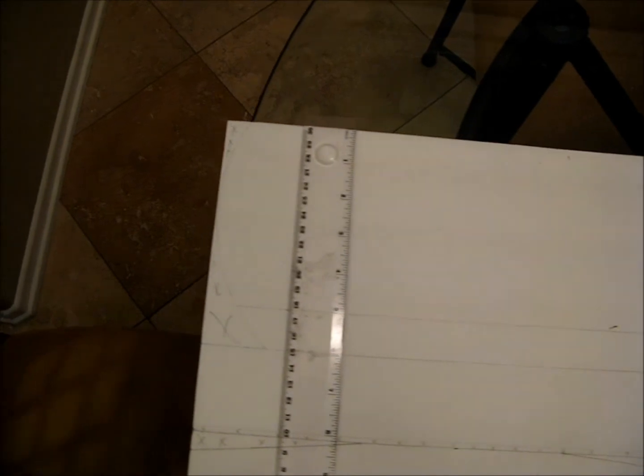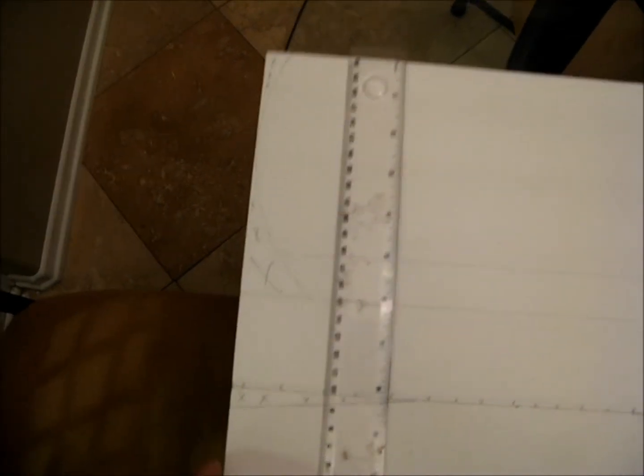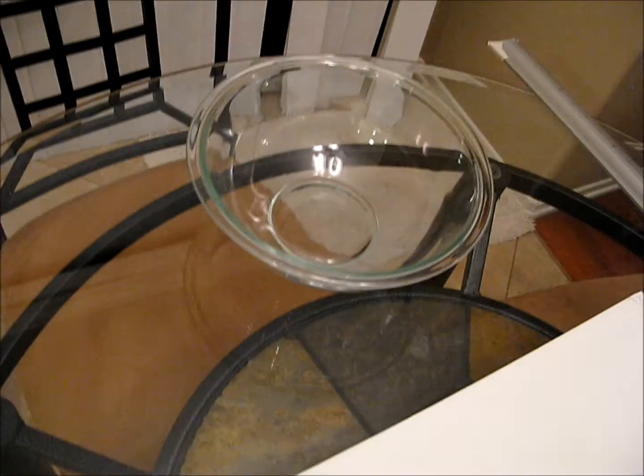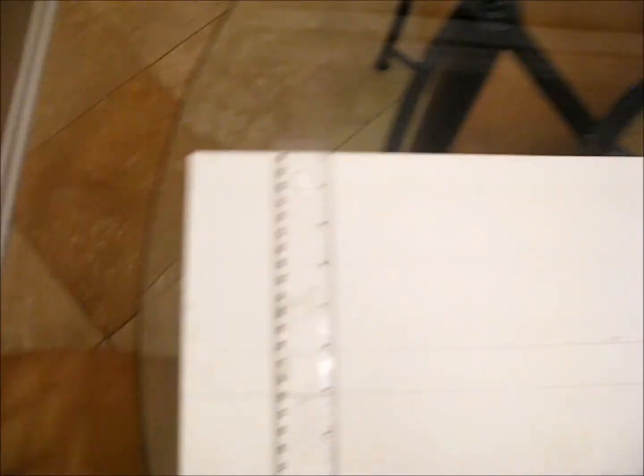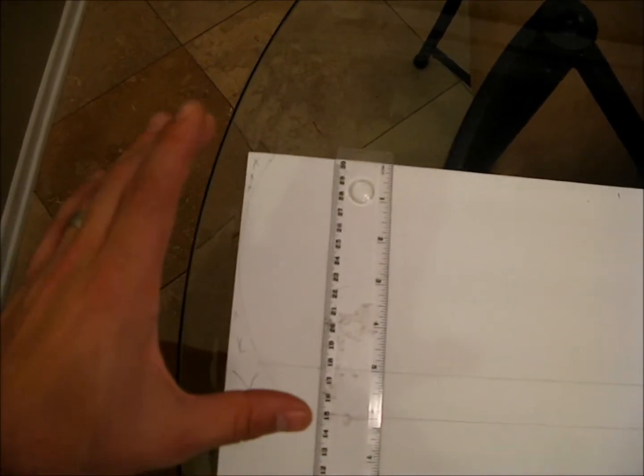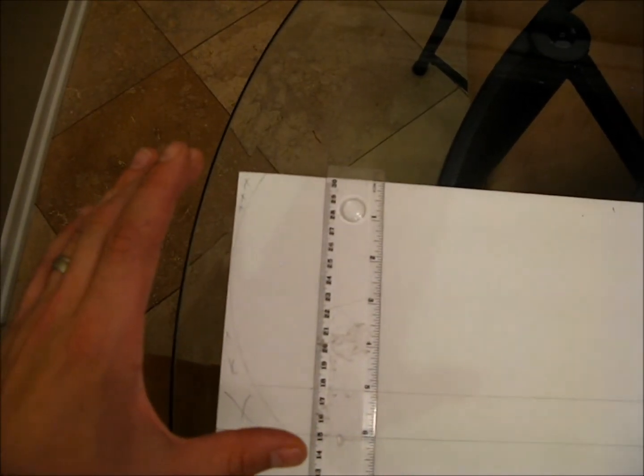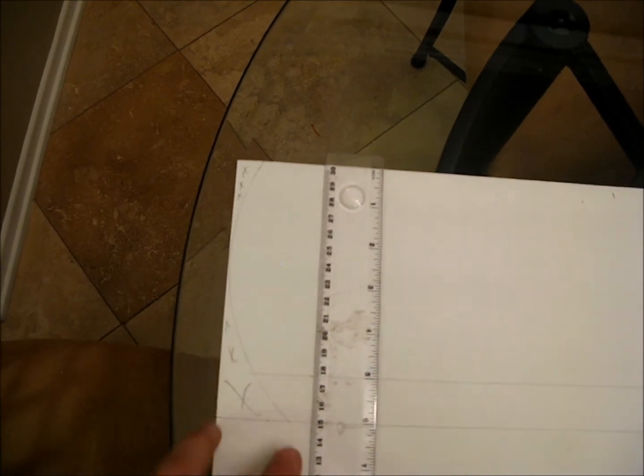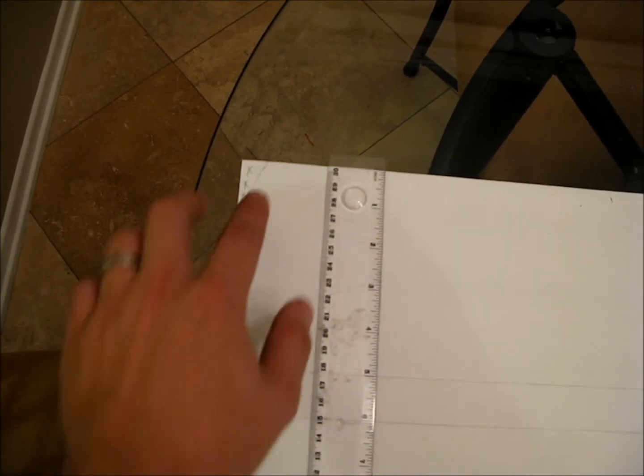For the wing profiles here at the edge, what I did is just took a bowl. I took that little Pyrex bowl, flipped it over, and figured out a profile I liked, and then traced it. I measured in those distances.